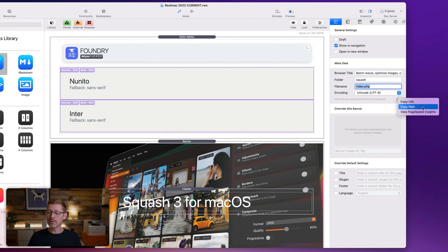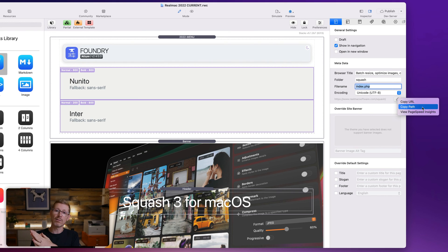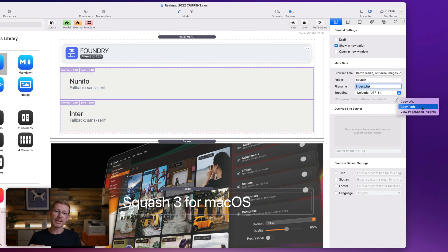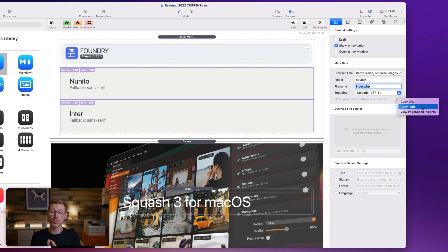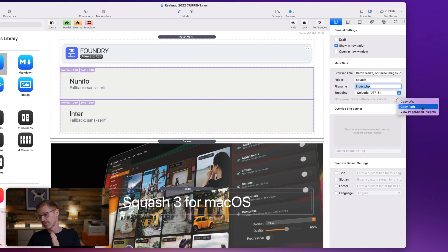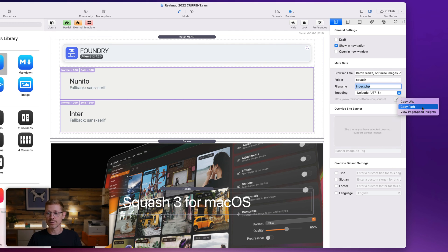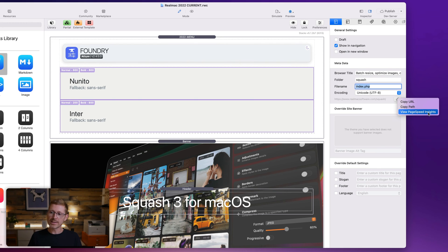Copy path. And that will copy just the path from the root directory. So it won't include like the HTTP, www dot your domain name. It'll just do it as for this example would be squash, squash forward slash. And this can be really useful when you've got nested URLs, nested paths.